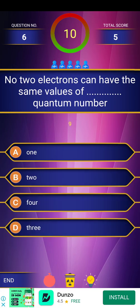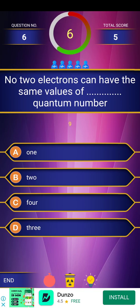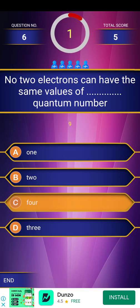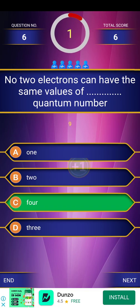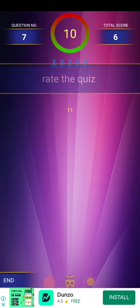Next question: no two electrons can have the same values of blank quantum numbers. Options are given. The answer is 4 — all four quantum numbers.